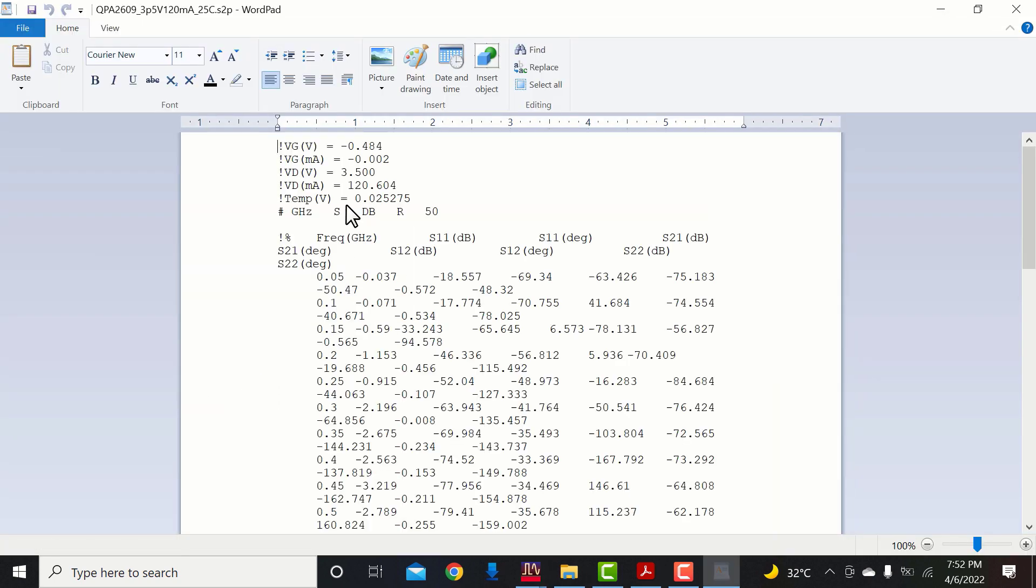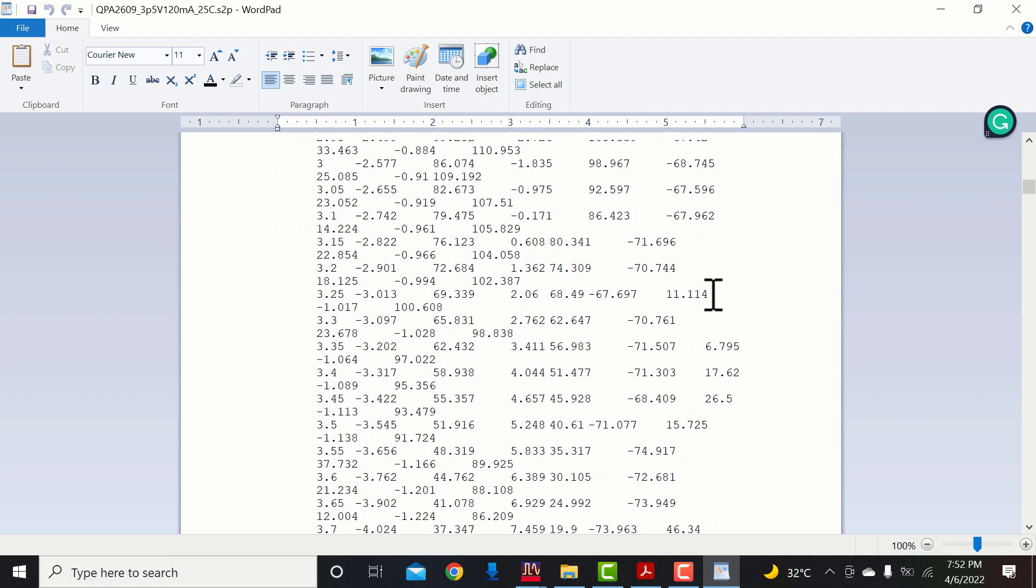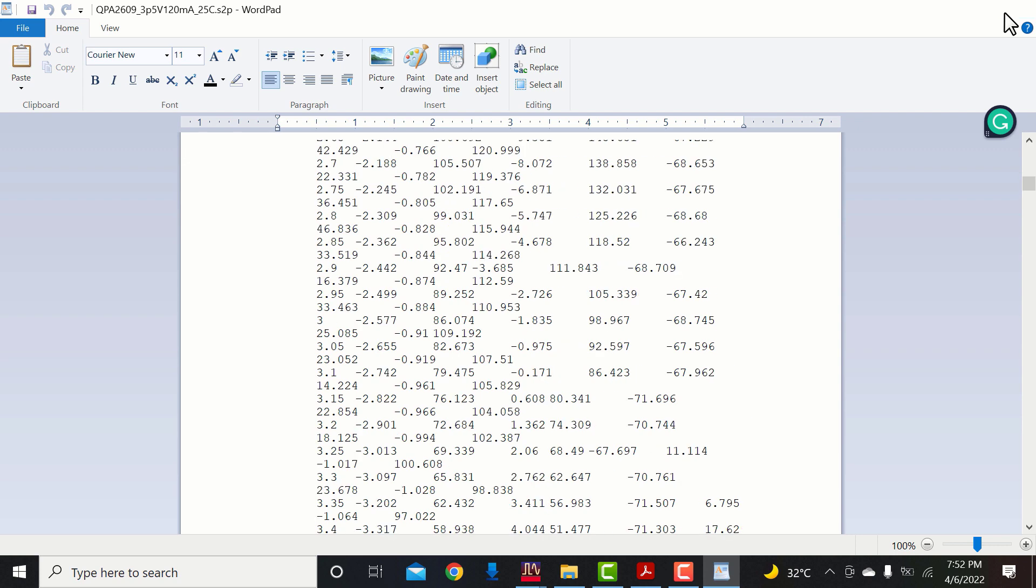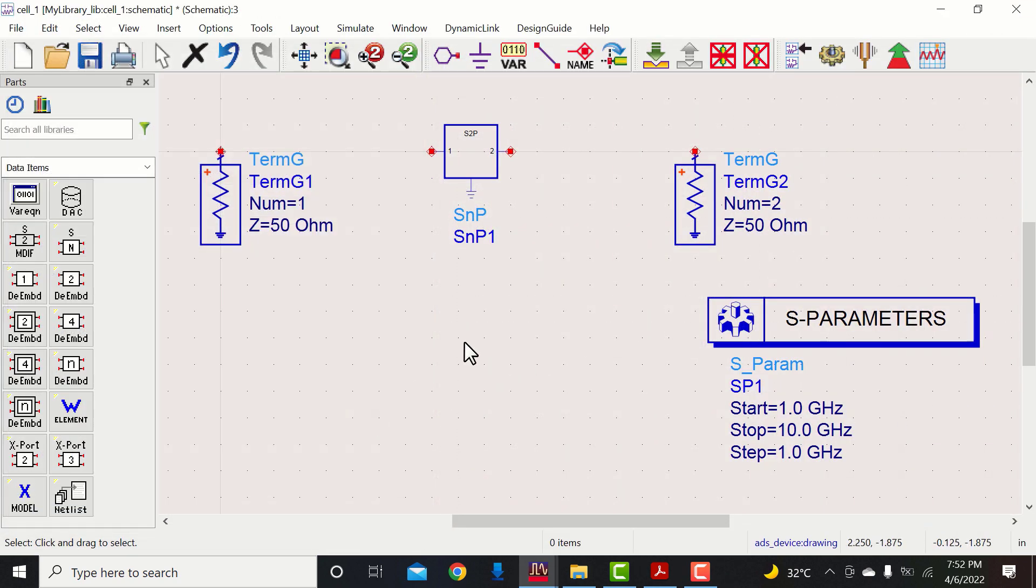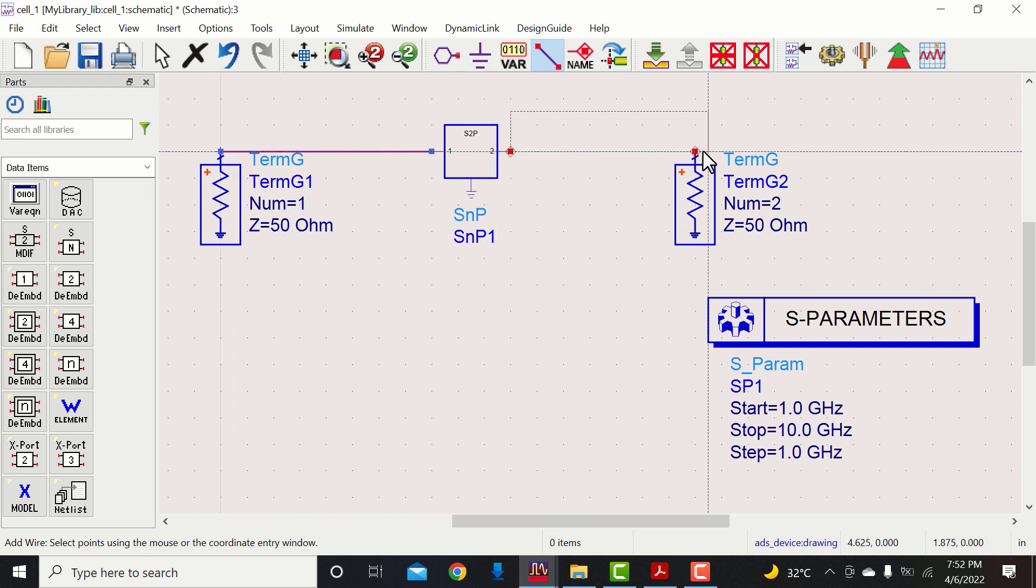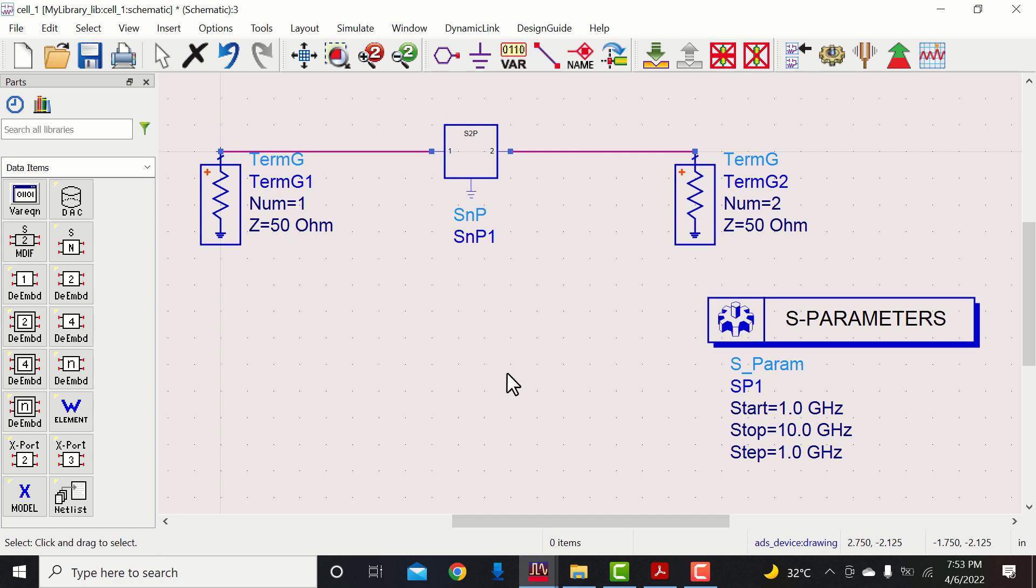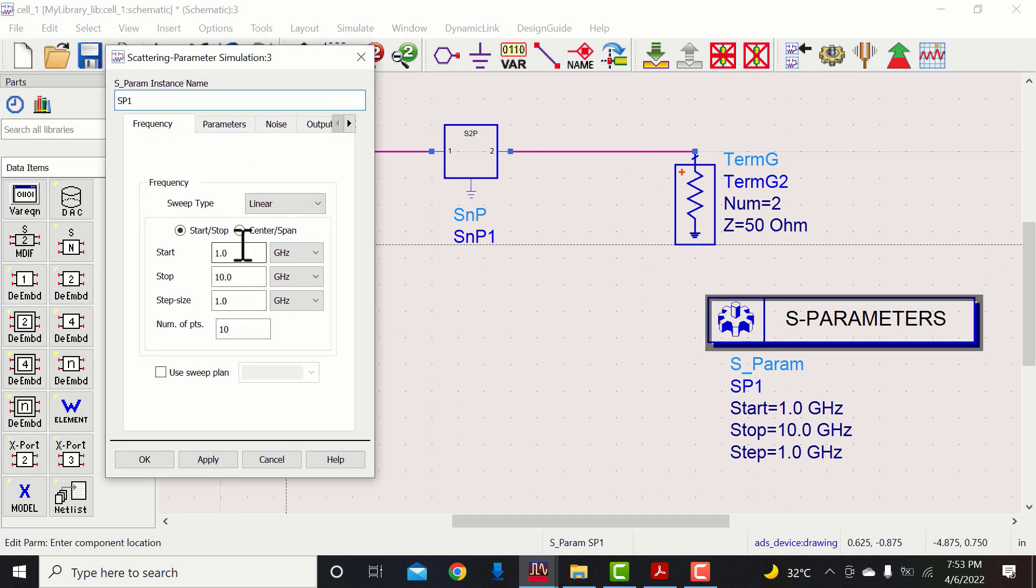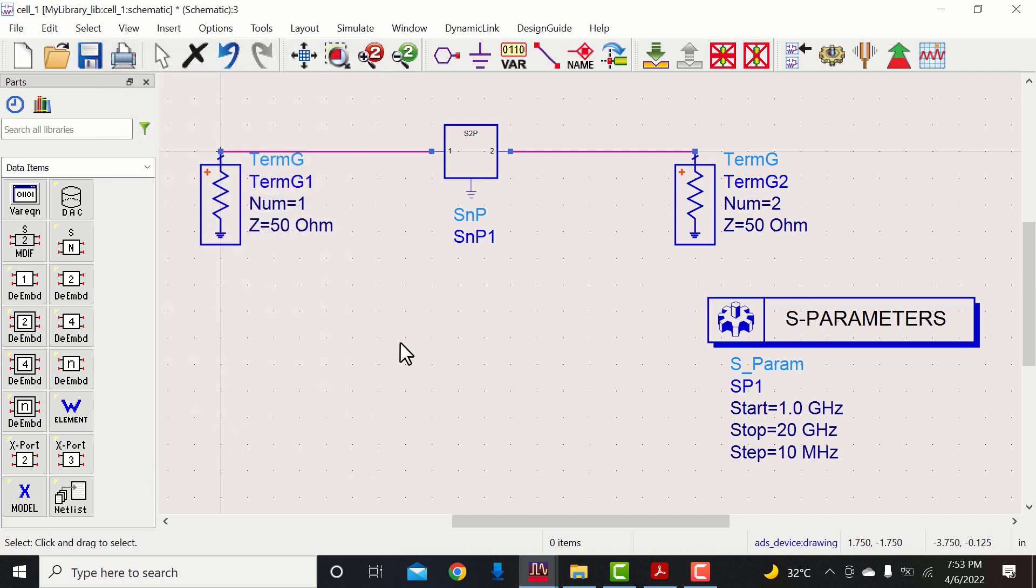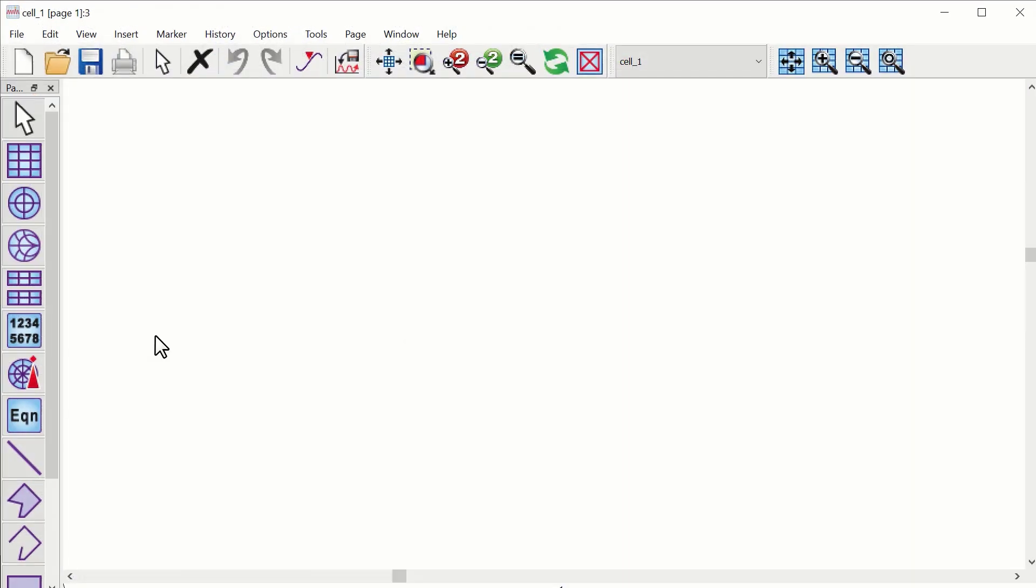Now browse to locate the S2P file. You can also check the data from here. Now go to simulator settings and set the frequency sweep.